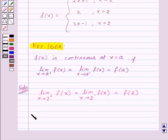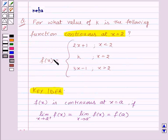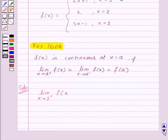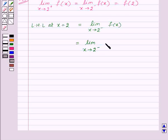So first of all, let's find the left-hand limit at x equal to 2, that is limit as x tends to 2 minus of f of x. Now, since f of x equals 2x plus 1 when x is less than 2, this will be equal to limit as x tends to 2 minus of 2x plus 1.